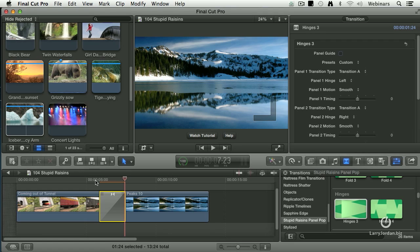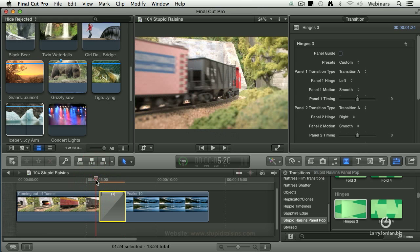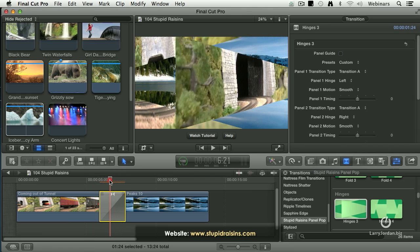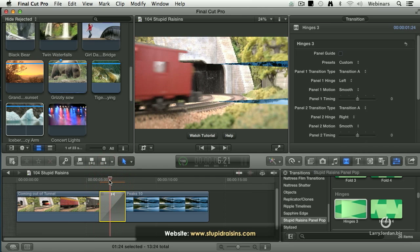The thing I like about transitions is that they can add life to an otherwise, what was it Gilbert and Sullivan wrote, an otherwise bald and unconvincing narrative. If you've got no talent in front of the camera, put the talent behind the camera and add some transitions that look more interesting. This is called Panel Pops. It's from a company called Stupid Raisins.